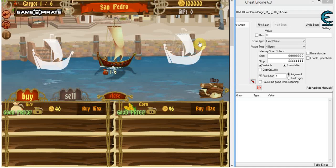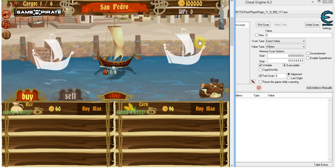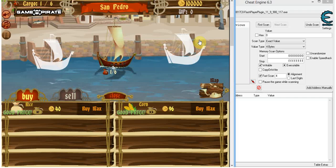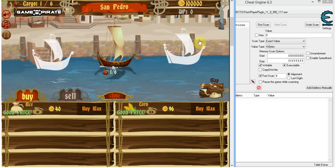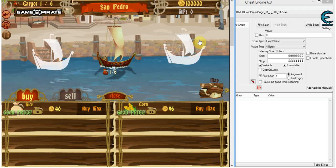This is a really common thing that developers do in flash games — they'll just multiply the value by 8. I have no idea why. So now if I'm trying to hack a flash game, I always try to just multiply the value by 8, and it works surprisingly often.